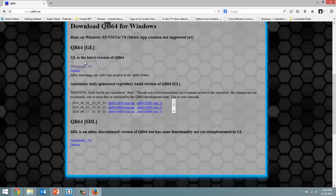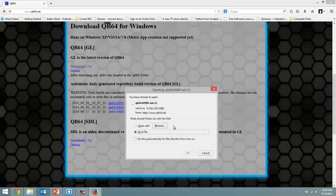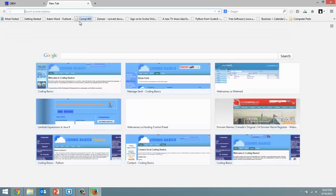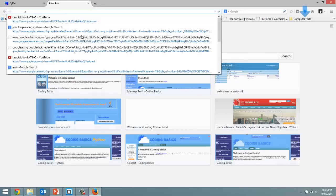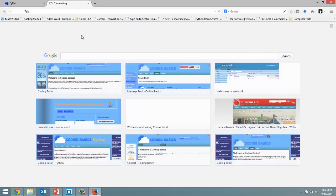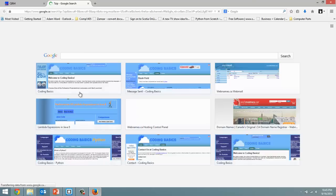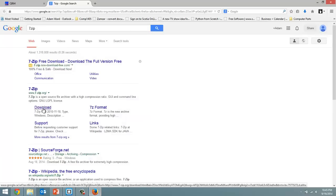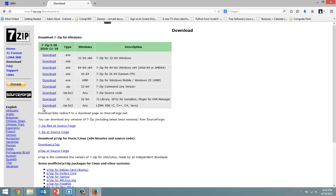So download right here where it says download the .7z and save file. Okay, it's going to save to my downloads folder. Now the other thing we're going to need here is 7zip, so Google 7zip and download 7zip.